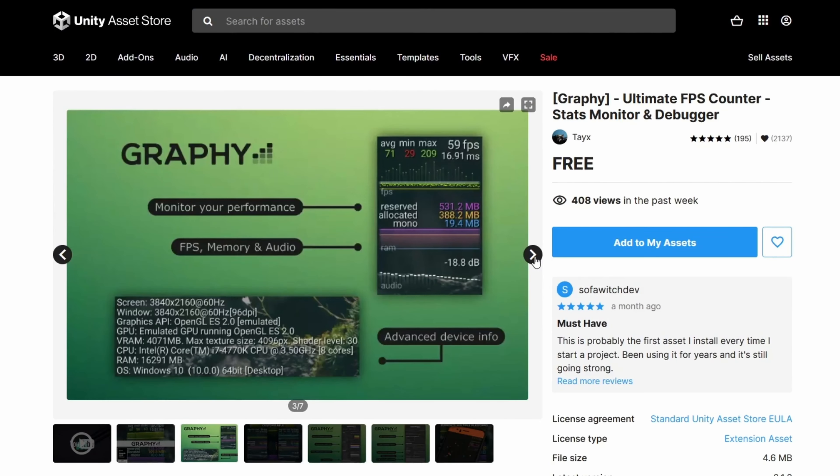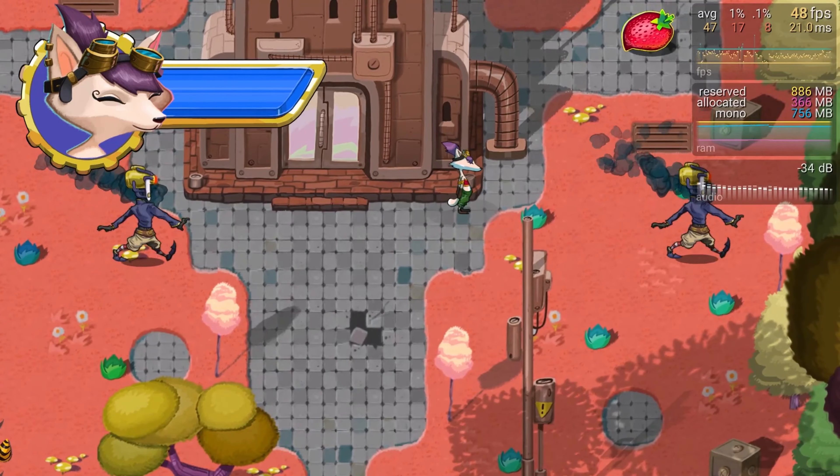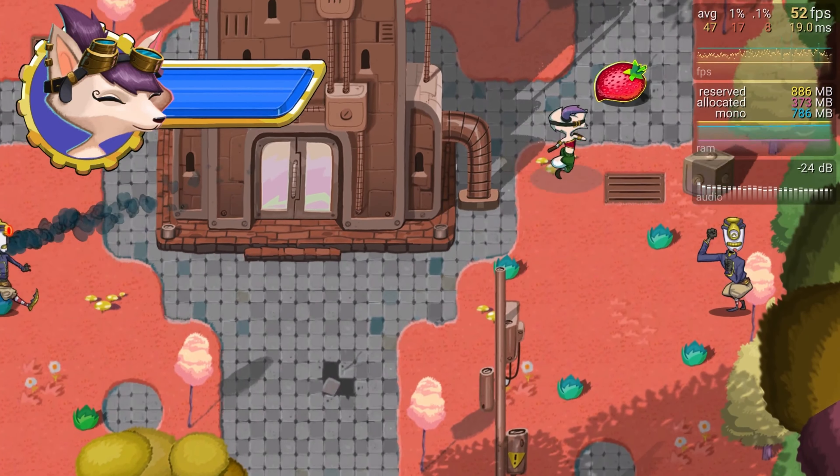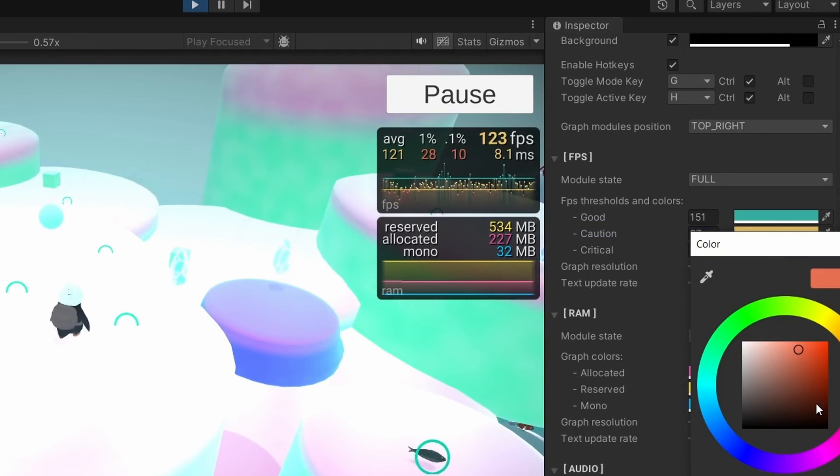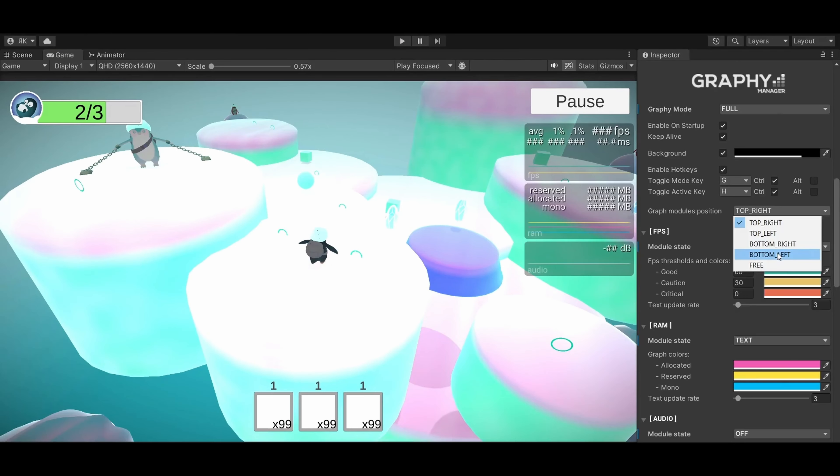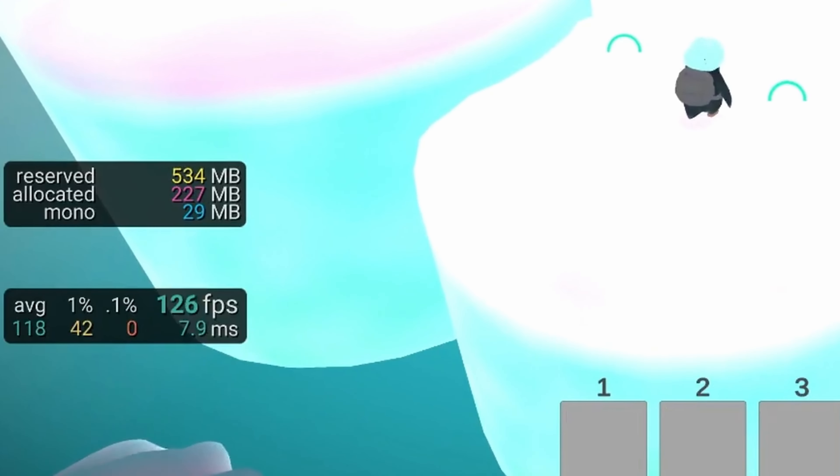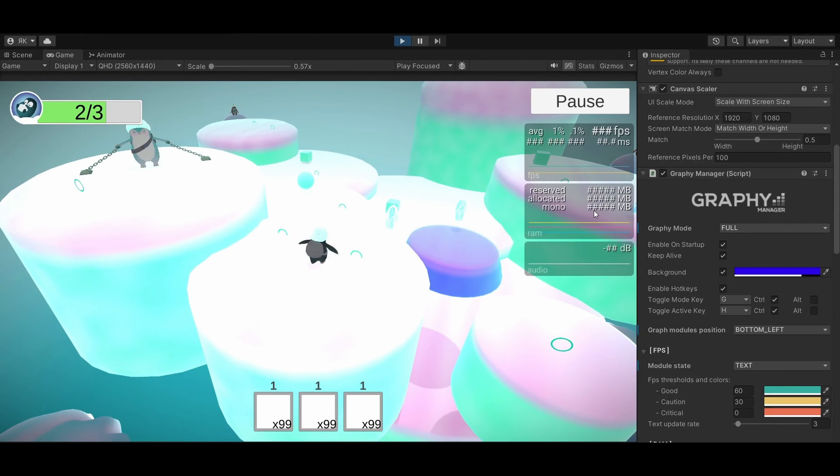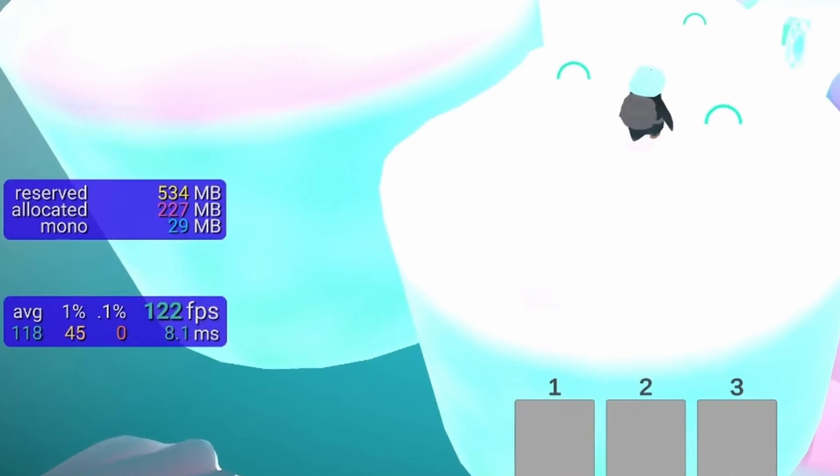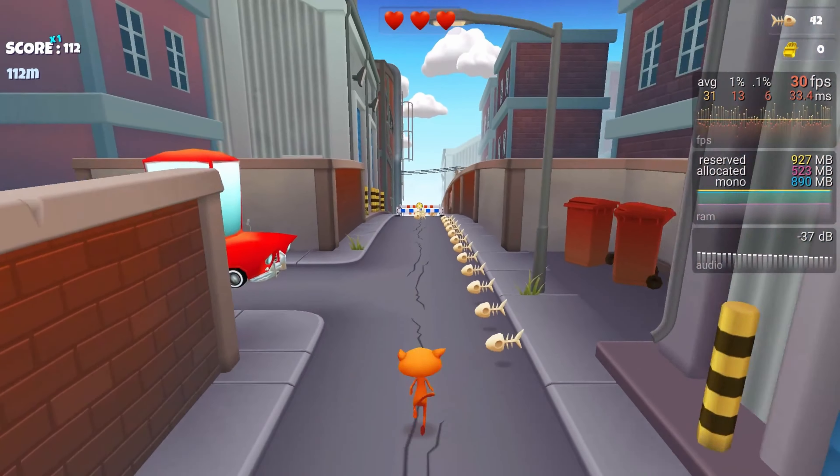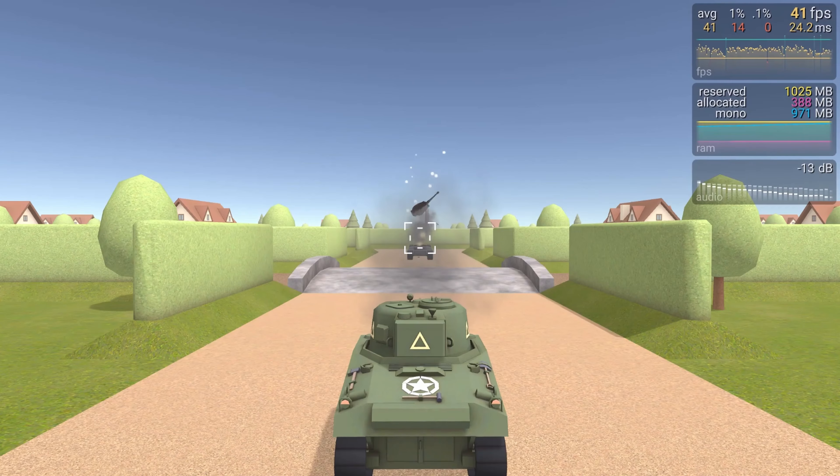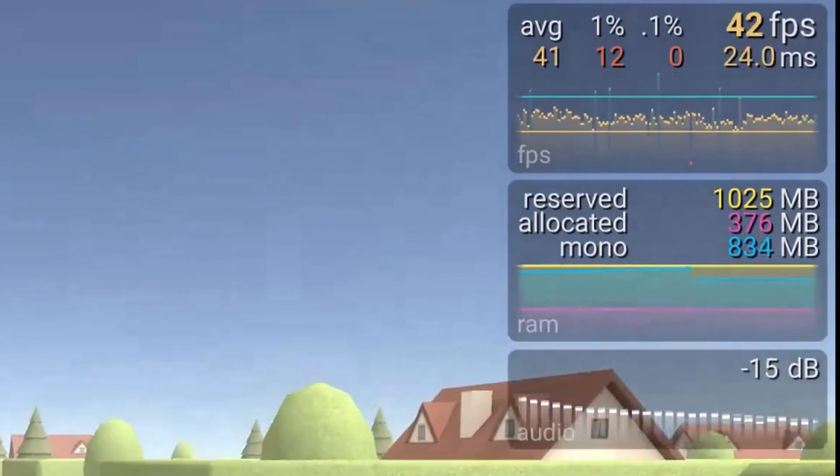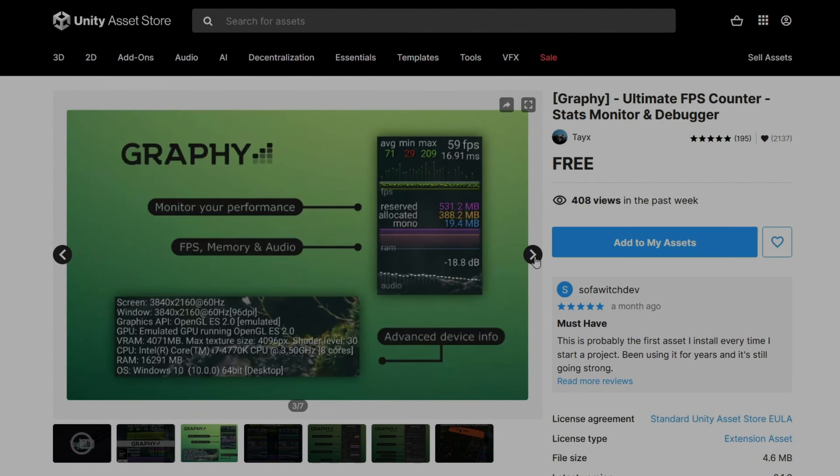Unlock superior monitoring and debugging with Graphy, the ultimate user-friendly stats monitoring for your project. This feature-rich tool empowers you to visualize FPS, memory and audio through both graphs and text, along with providing advanced device information and debugging tools. Quickly identify and fix unexpected issues with Graphy. The advanced debugger lets you set conditions and outcomes, whether it's capturing a screenshot, pausing the editor, logging messages or invoking a method from your code. Enhance your project's performance and workflow with Graphy.